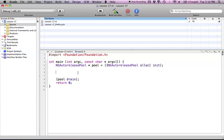In the previous tutorial, I talked about how if we create an object with alloc, copy, or new — those are the three magic keywords — we are responsible for sending that object a release message, so we get the retain count down to zero, which deallocates the object.